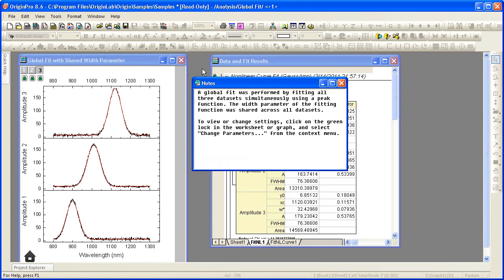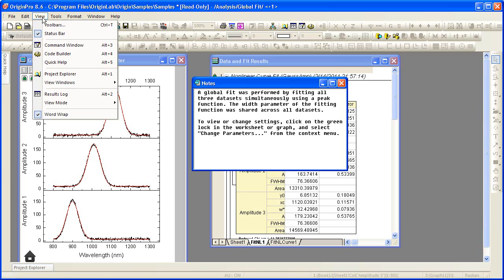There are also other dockable windows that are not open by default. All these windows can be turned on from the view menu.